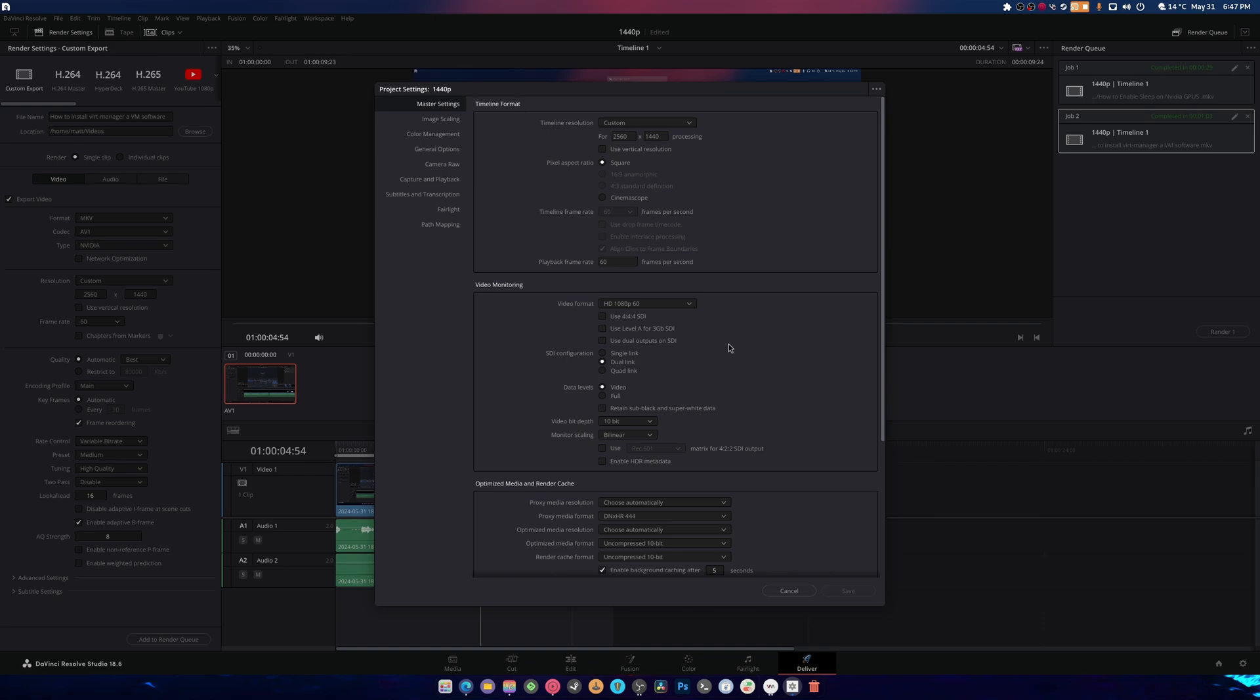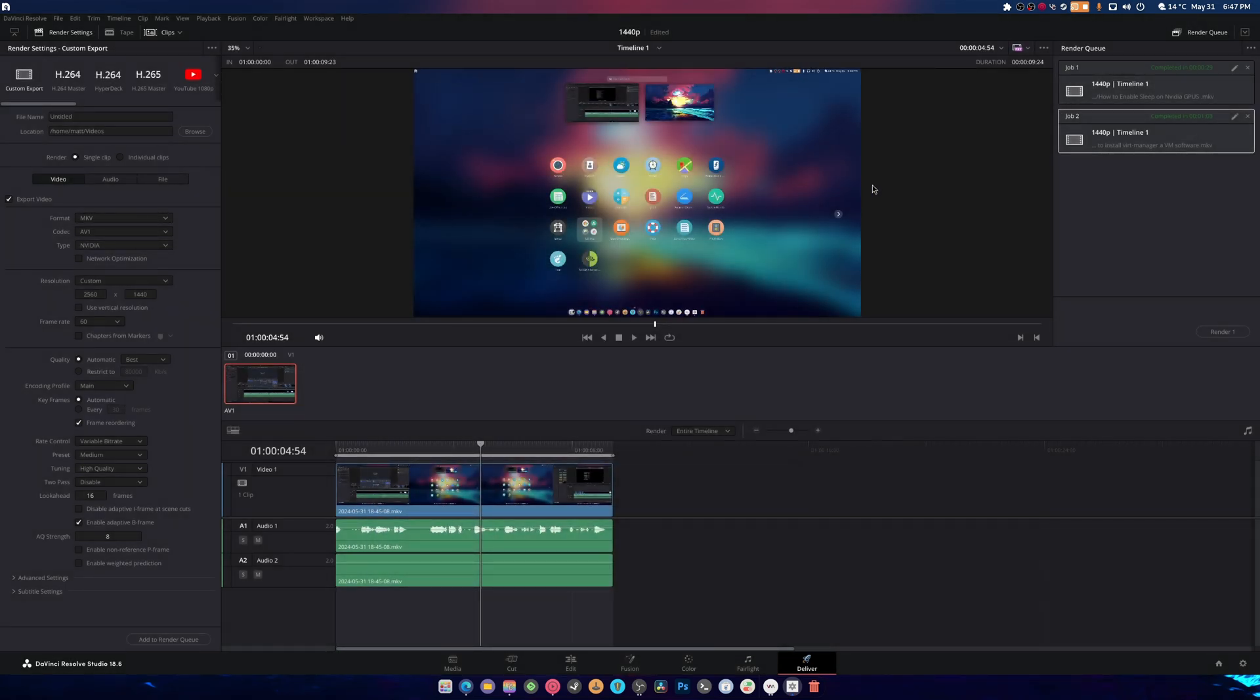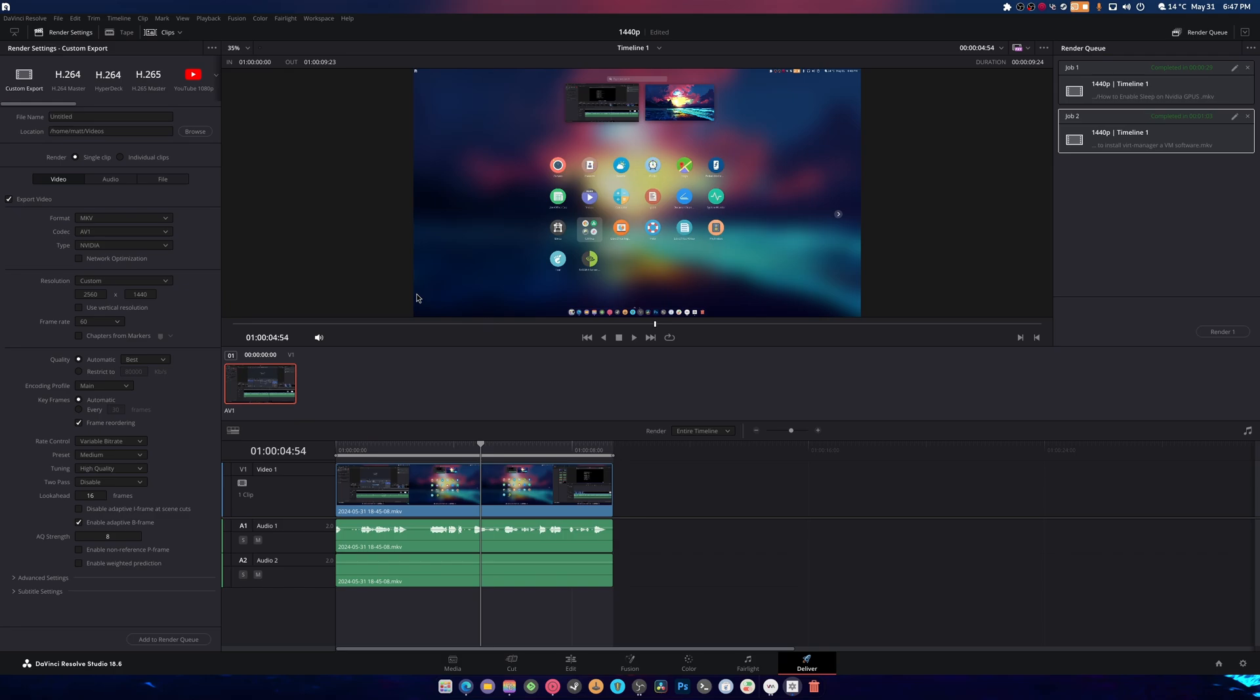Another thing is I have this set to custom for 1440p. Because that way if you're having it set to 1080p, it's going to have to downsample that from your 1440p footage. And that takes extra time. But if you're literally putting 1440p to 1440p, there's no downgrade in time.